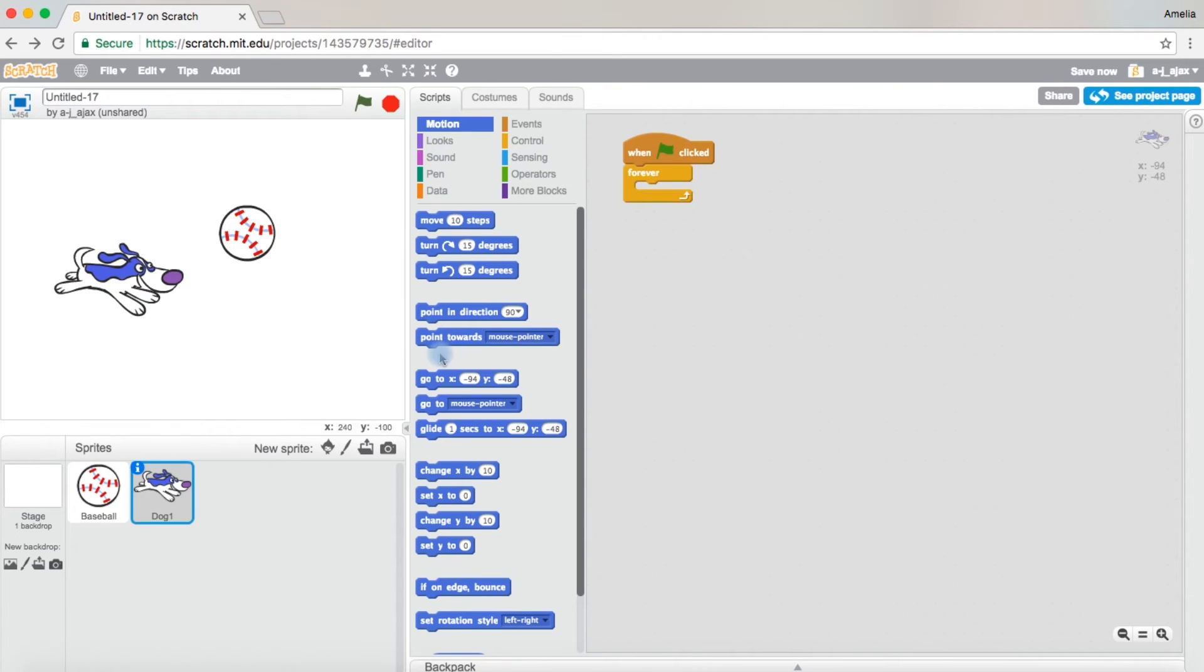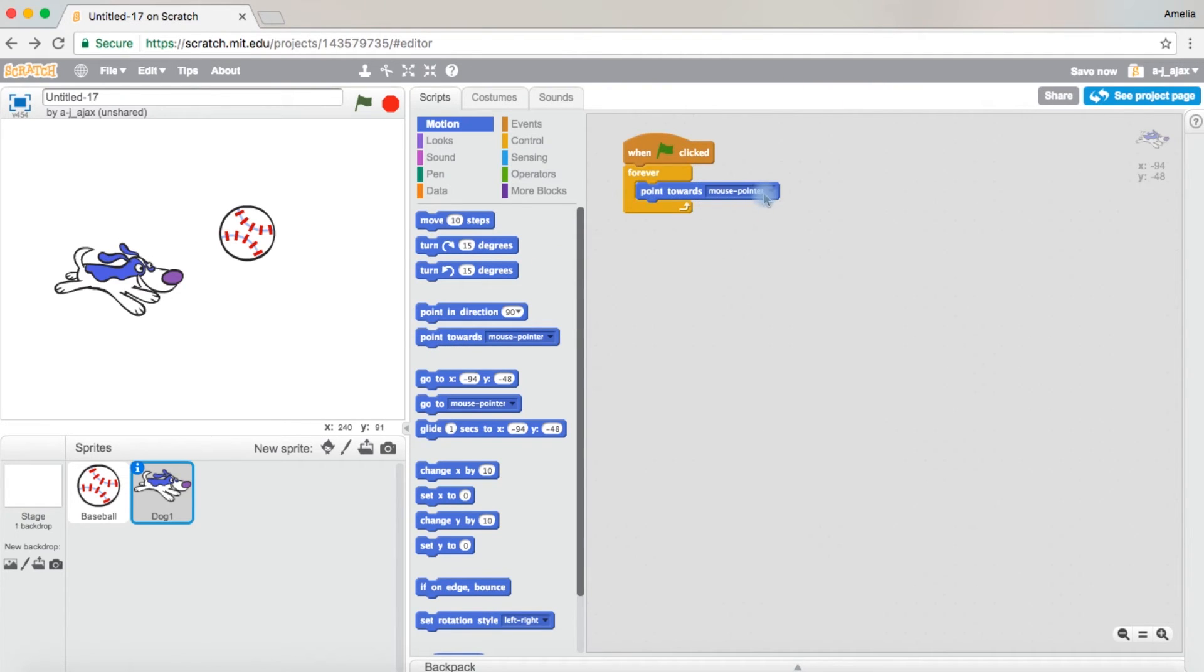Since you want the dog to be chasing the baseball, it obviously has to face it. So point towards mouse pointer. Next to the word mouse pointer, it has a little black arrow. You're going to click that and choose baseball.